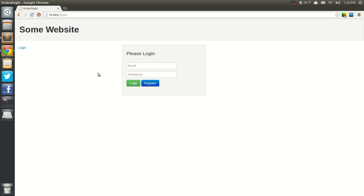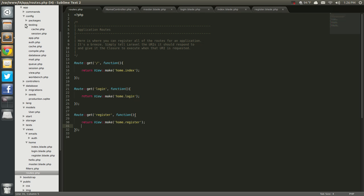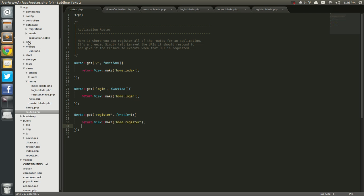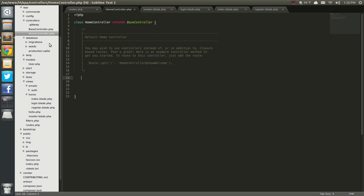Okay, so let's go ahead and throw these into a controller rather. We'll come up here and leave them in the home controller since it's already registered here. Where's my controller? There they are — my home controller.